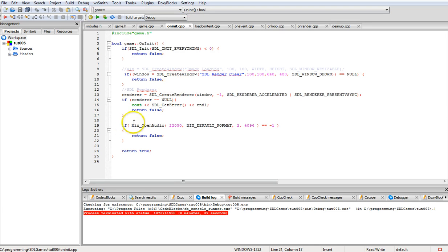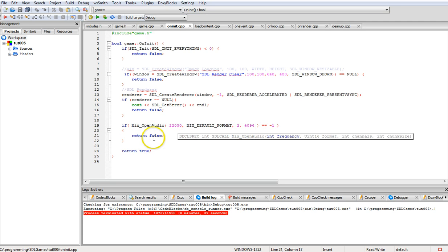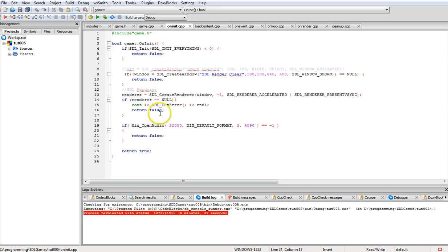We're going to turn audio on using Mix_OpenAudio with a sample rate of 22,050 — it's less CPU intensive that way. We set the default format, channels, and chunk size. It returns false if it doesn't initialize.